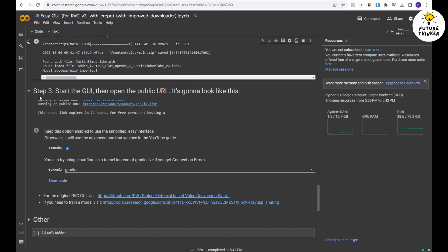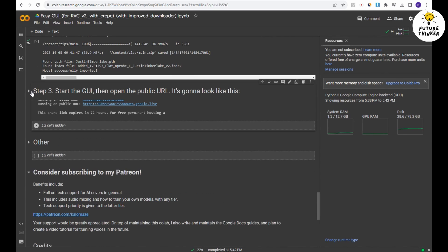Moving on to step 3, we'll start the GUI graphical user interface. Once the public URL appears, click it and get ready to rock and roll.